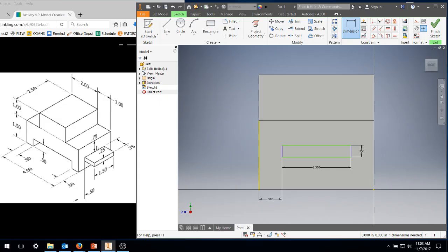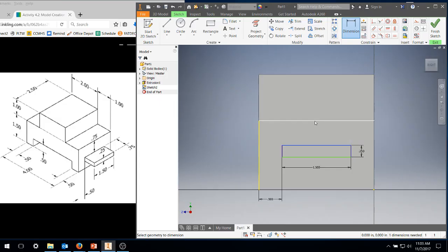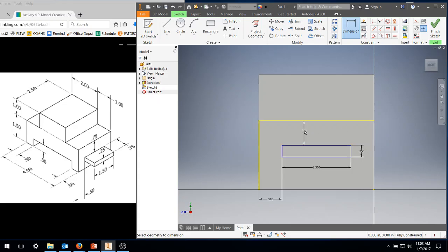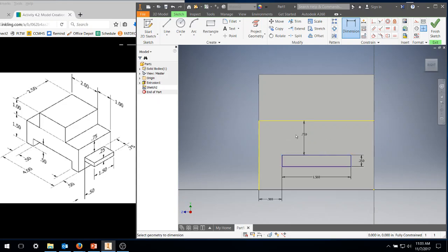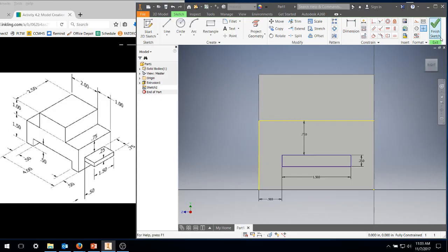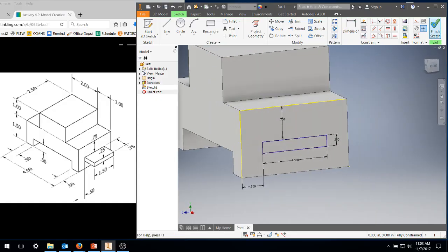And I also know it's 0.75 from the top of that ledge. So I still have my dimension tool, go to this line, go to that line. If it doesn't give it to you, click the upper line again. 0.75. I just put it right in there, 0.75. Therefore it determines where that place is going to be. Right click on the dimension tool, hit okay. I want to finish my sketch.